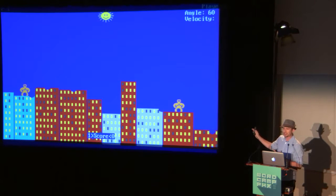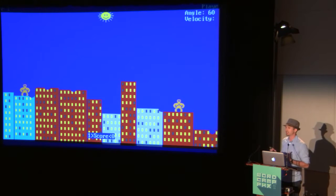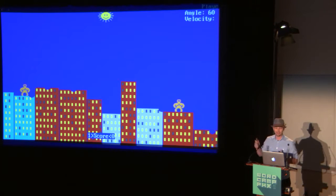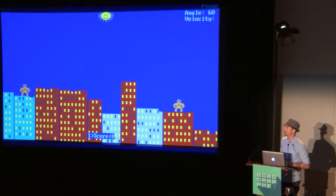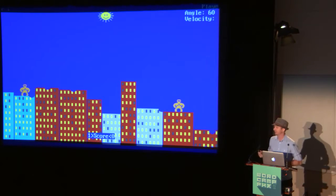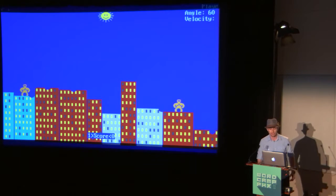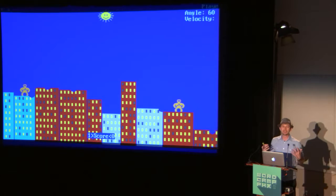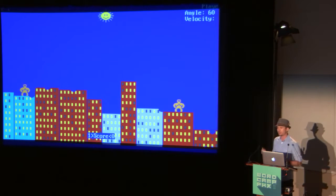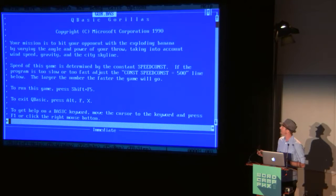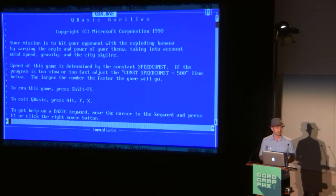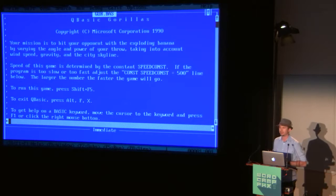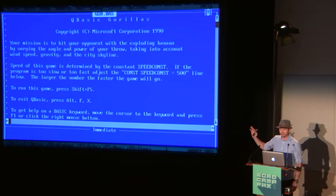When I first saw this screen, I was just excited because it was a lot of fun. You typed in an angle and velocity and your gorilla threw an exploding banana at the other gorilla and you tried to hit it. You can see that they've missed a lot of times and hit a bunch of the buildings. But the reason that this turned out to be so important to me was not because it was a fun game, but rather because it was open source. And this was my first experience with this. And I was only nine years old at the time.